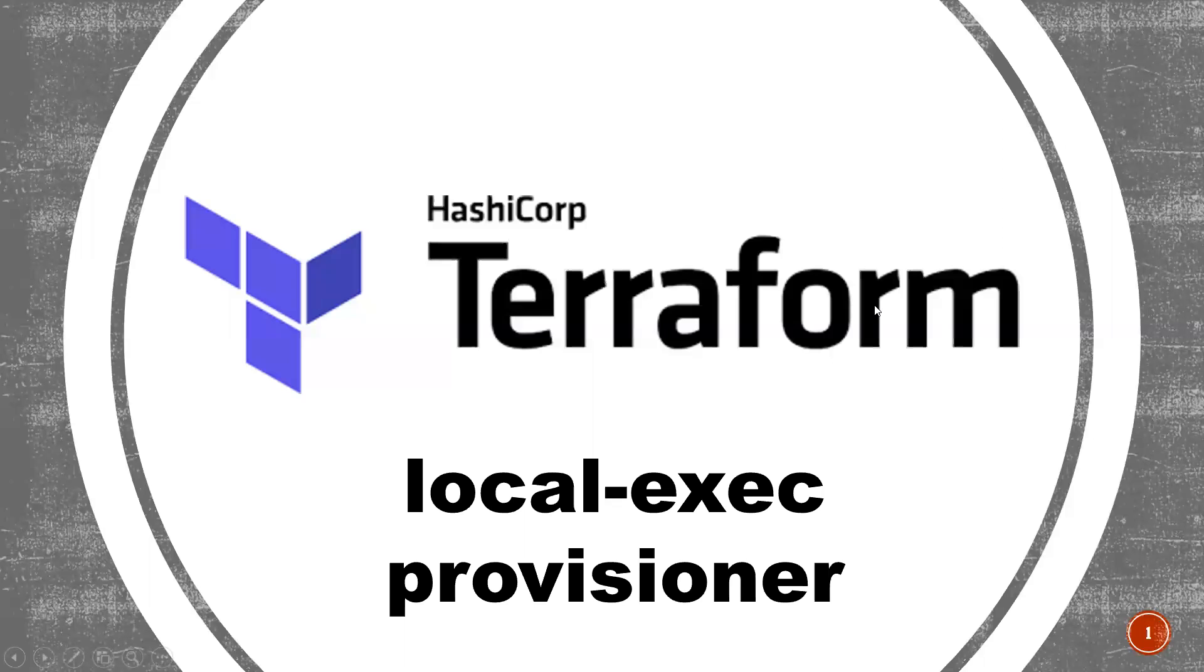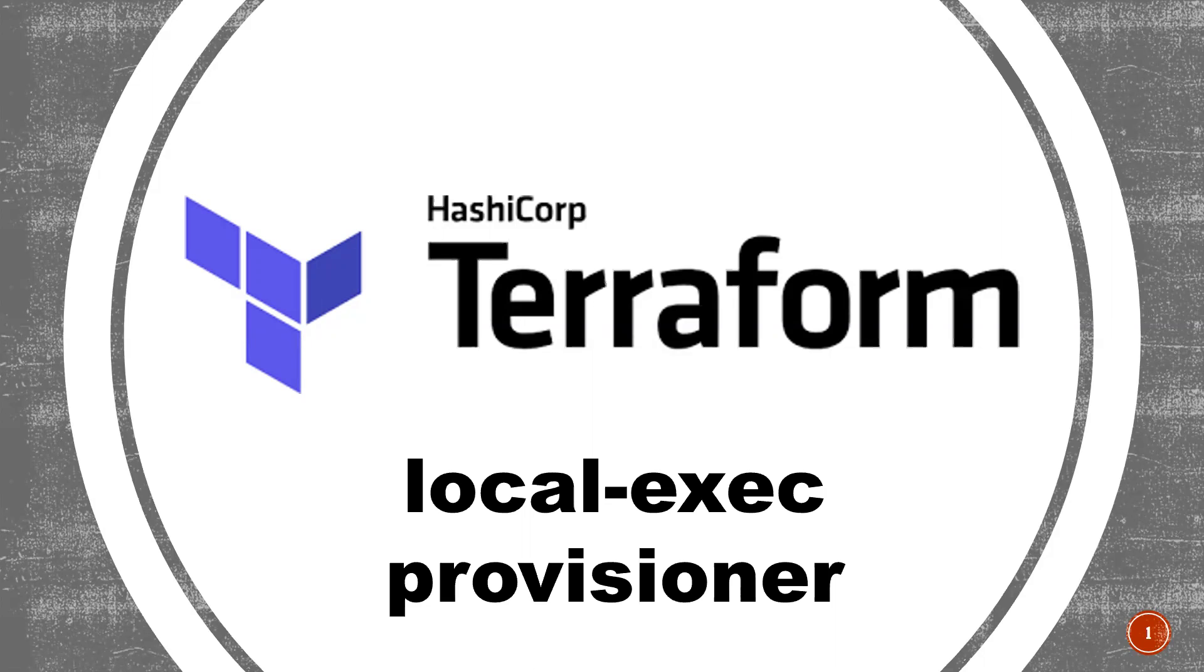Hi everyone, this is Deekshed. Welcome to my channel. In this particular video, I'm going to discuss about Local Execute Provisioner.